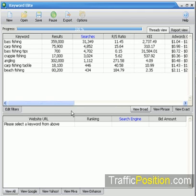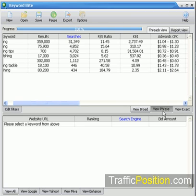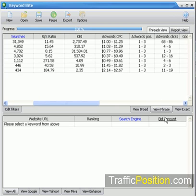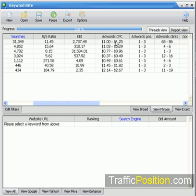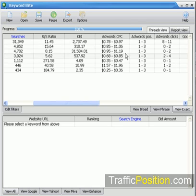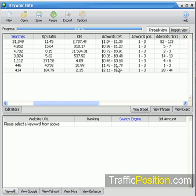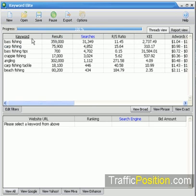Now look at the broad match, phrase match, and exact match tabs. If we click on the phrase match tab, you'll see the figures change — the same is true for the others as well. They change because advertisers are paying different amounts for phrase match, exact match, and broad match. So those are options for each keyword, and you can see exactly what's being paid for each option.